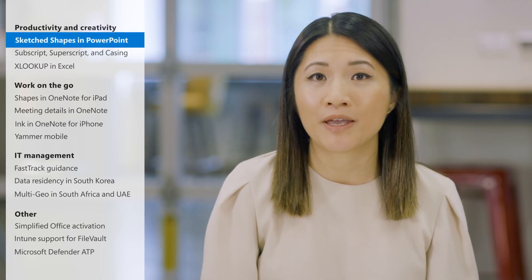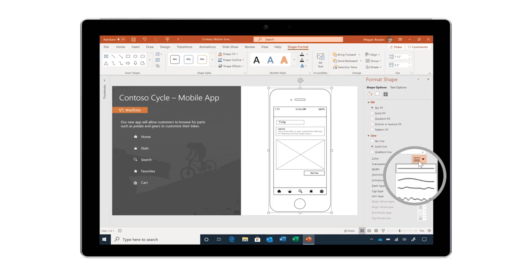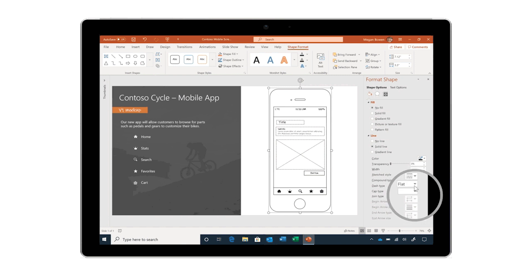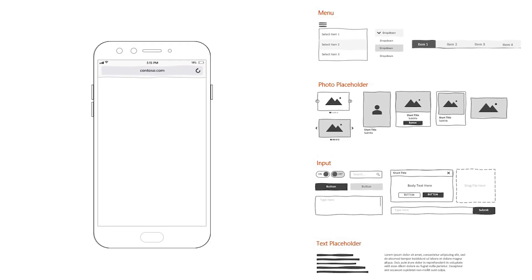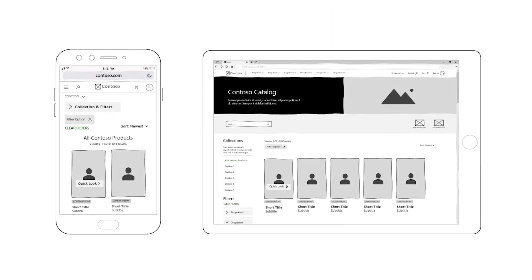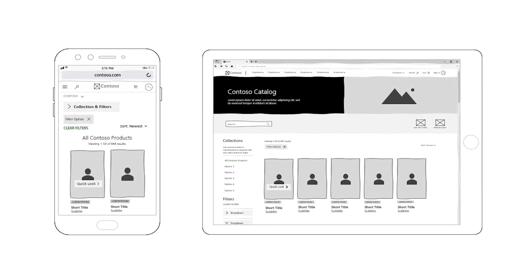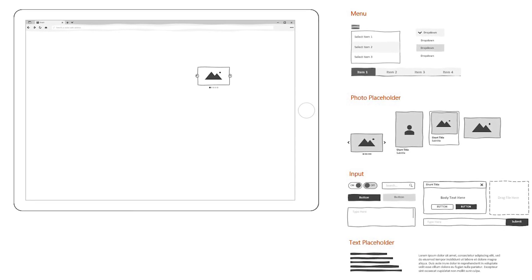First up, we have a new Office feature to bring out more creativity in your work. Sketch Shapes is now available in PowerPoint, Word, and Excel. You take standard shapes and transform them into rough outlines that make your shapes look more hand-drawn. It kind of gives you that in-progress look, which is really great if you want to build wireframes, draft designs, or just add an artsy touch to your work. And it's really easy to move between sketched and standard shapes.